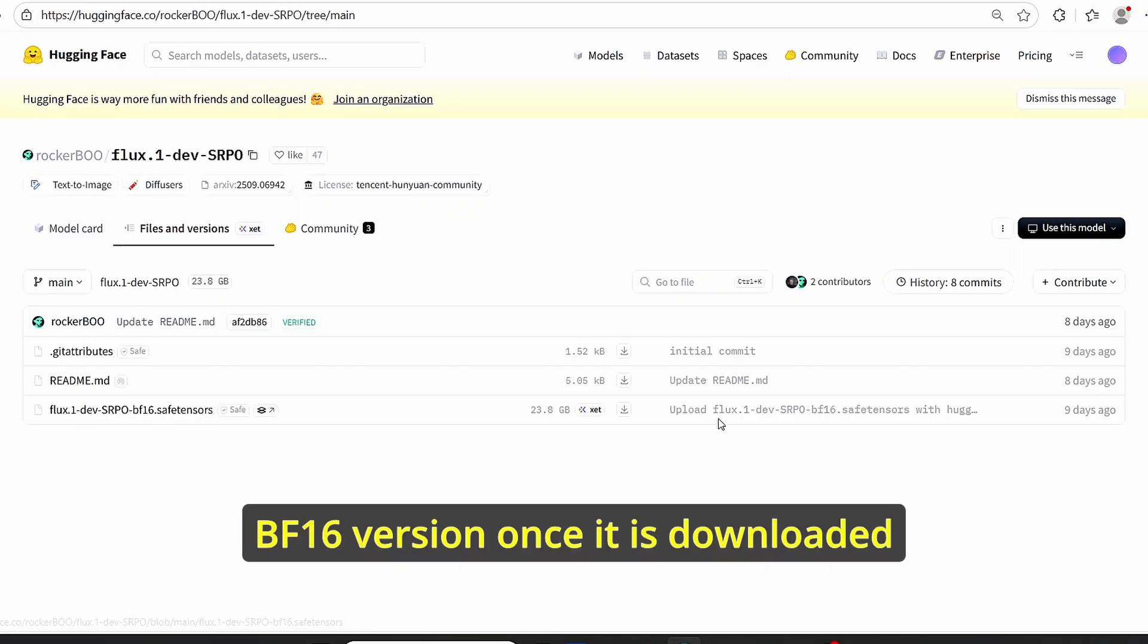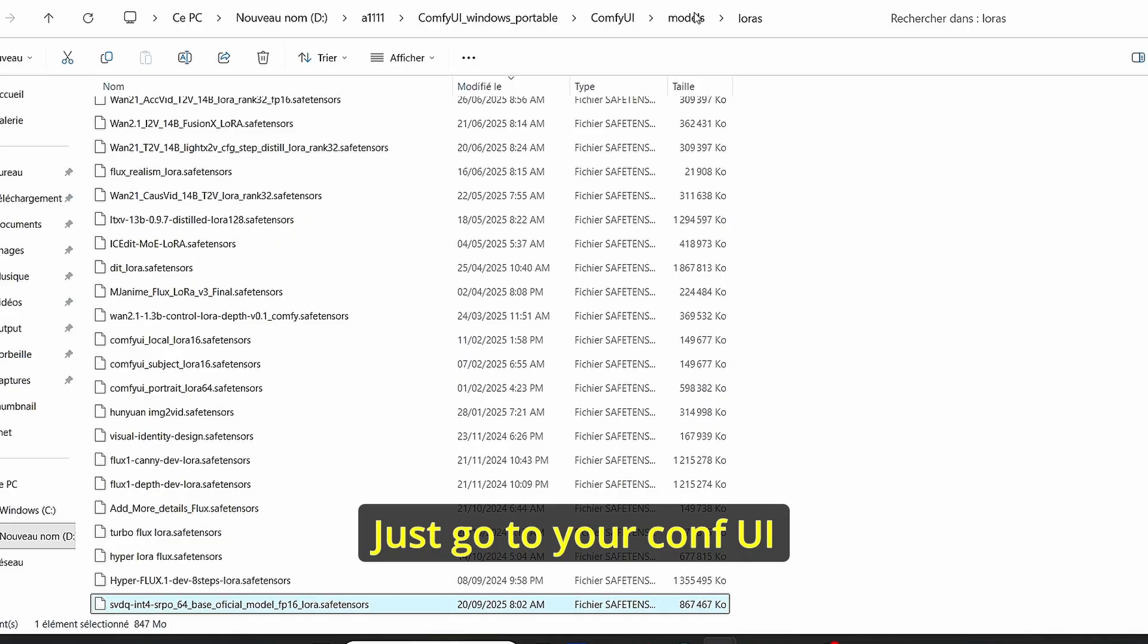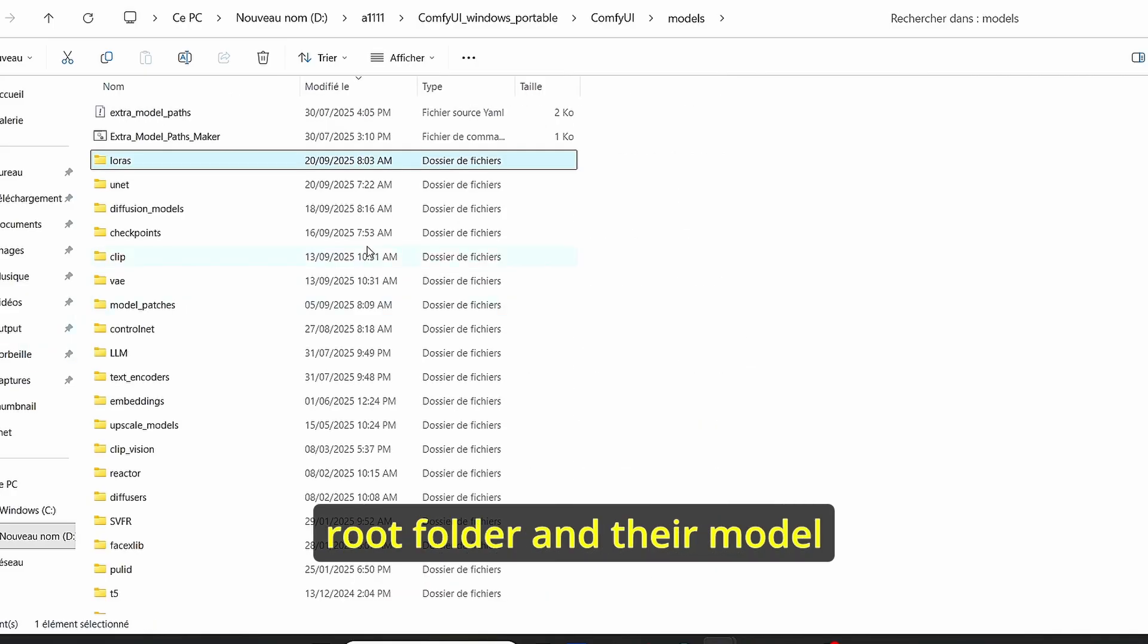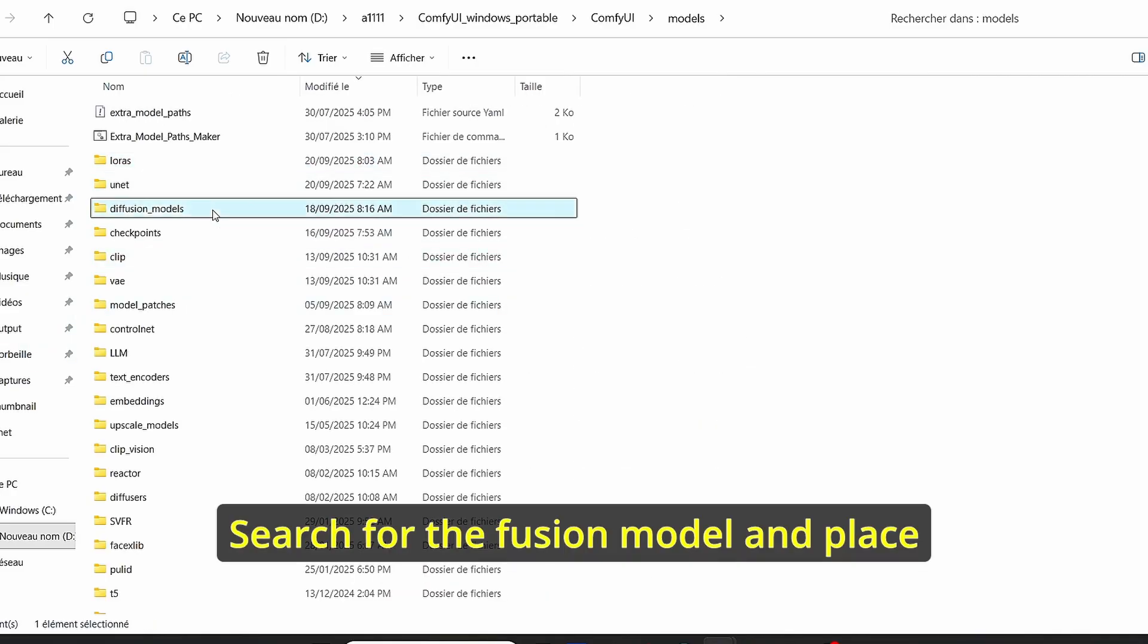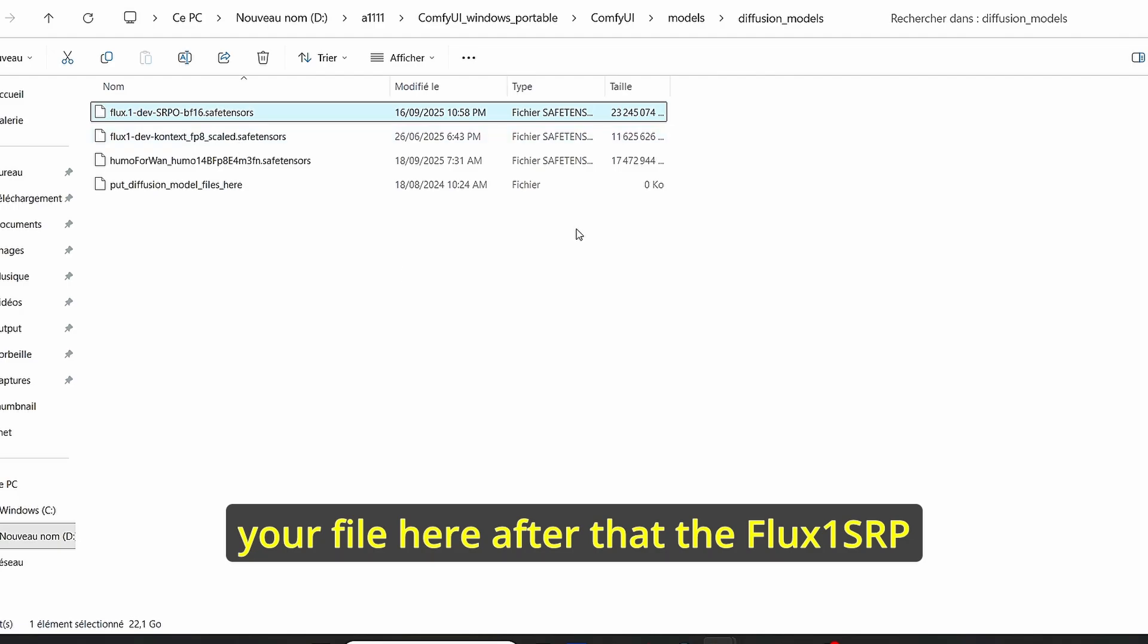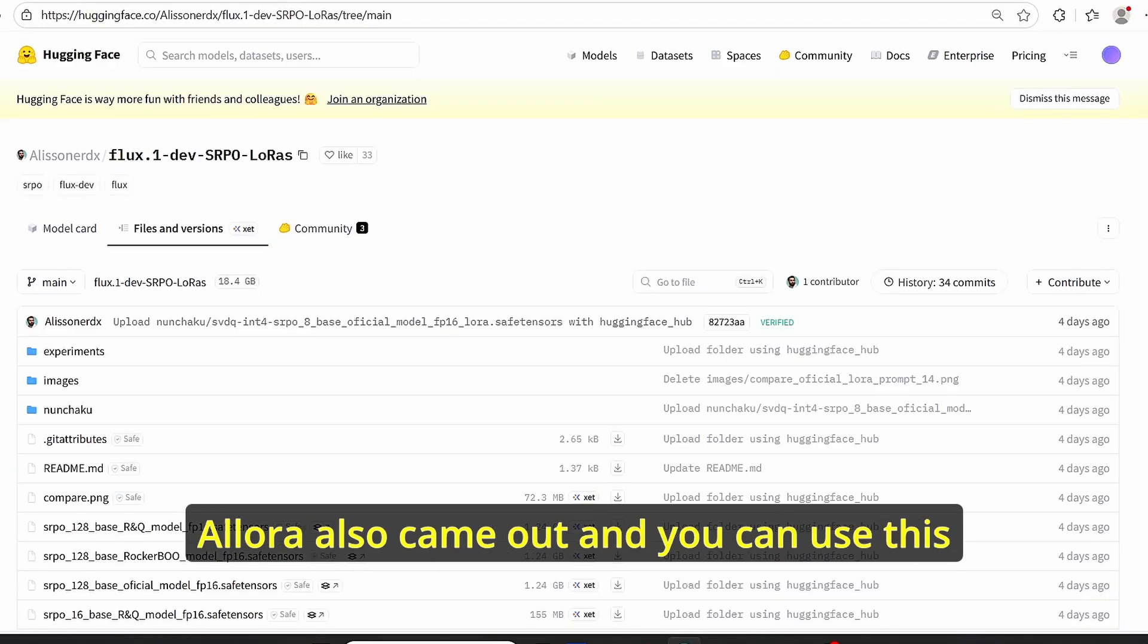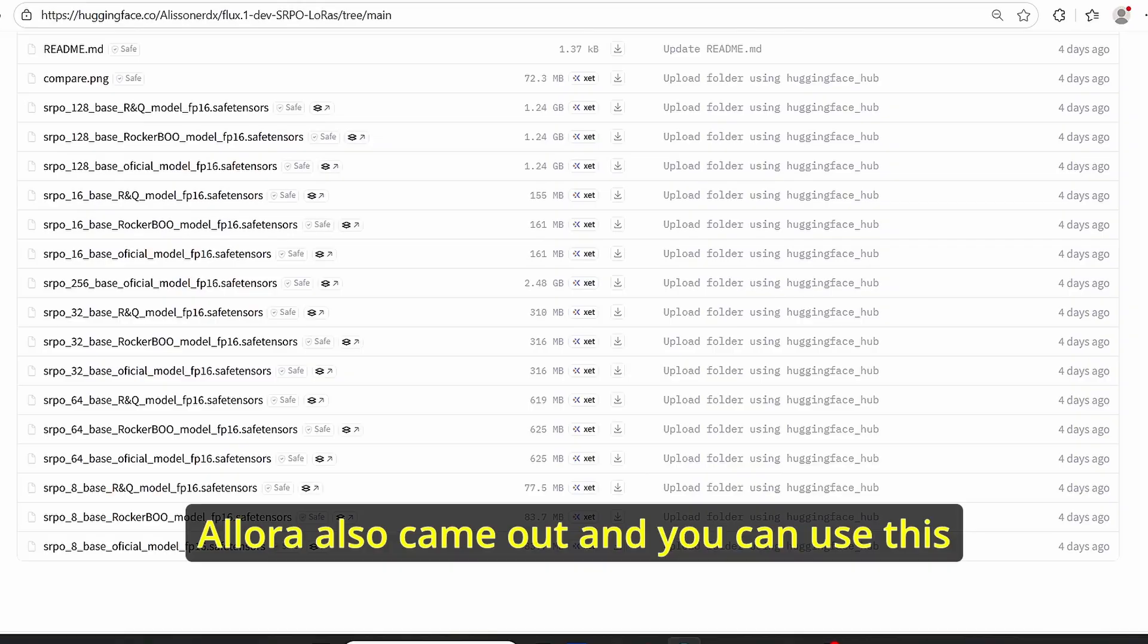Once it is downloaded, just go to your ComfyUI root folder under Models, search for the Diffusion Model, and place your file here. After that, the Flux One SRPO LoRA also came out.